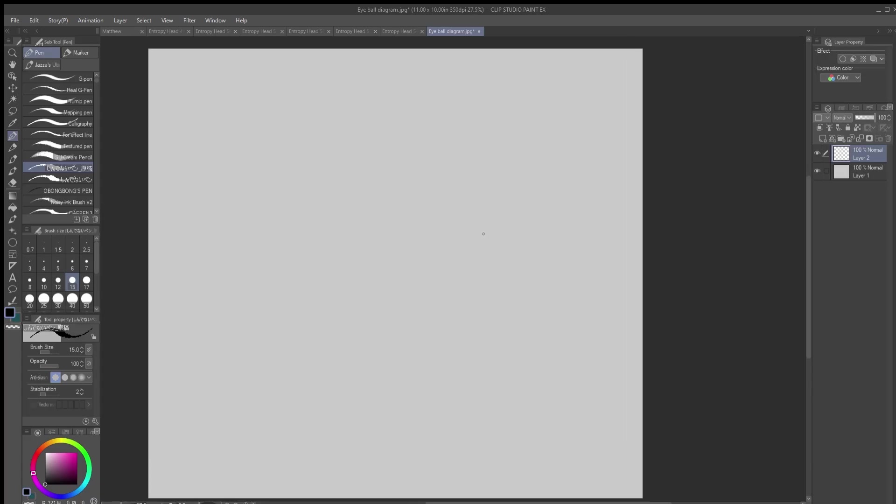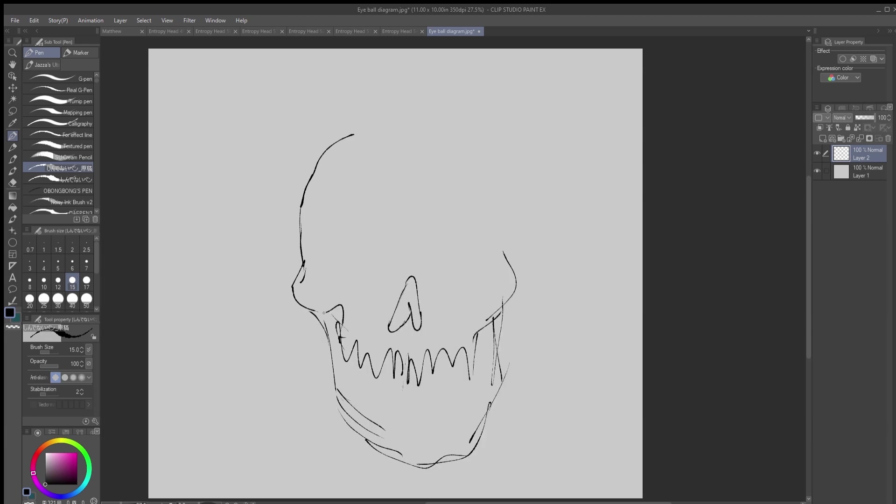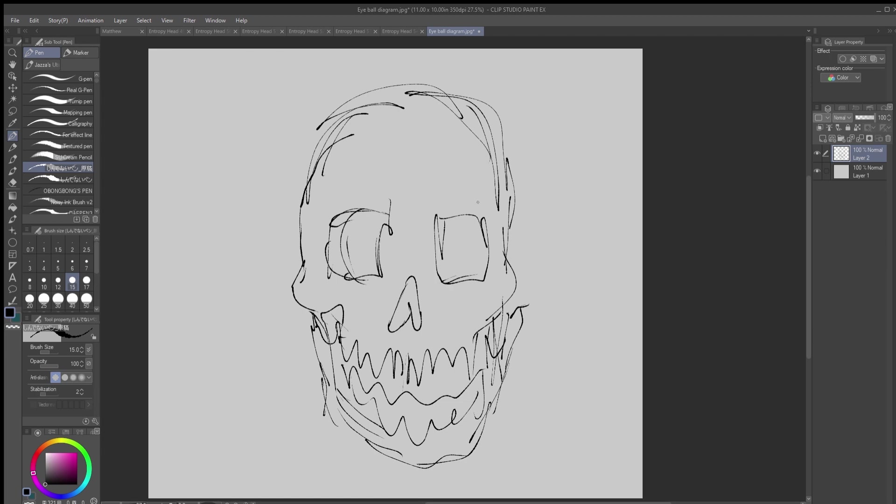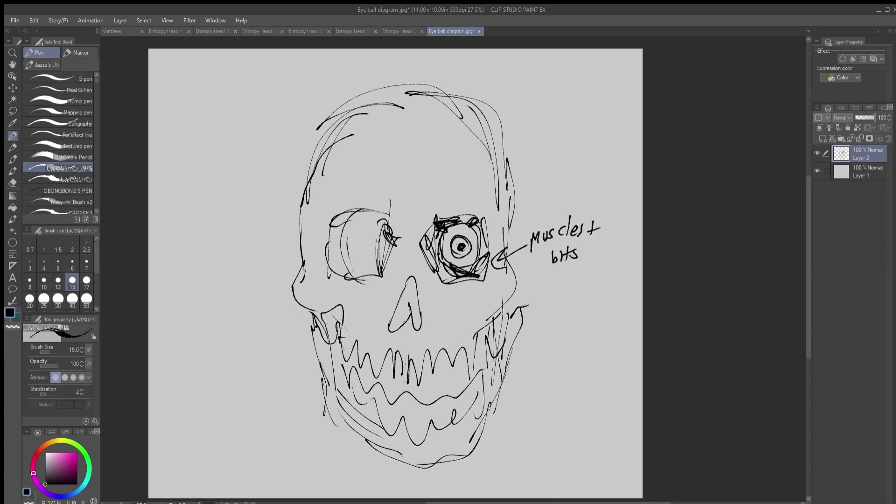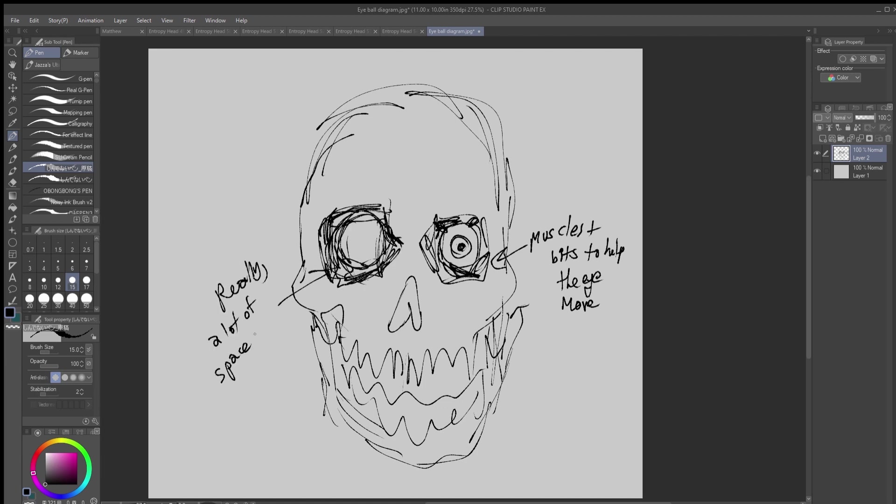So to start, let's talk about how the eyeball is placed inside our skulls. Because a lot of people want to make it much larger than it would actually be. It doesn't actually take up that much space. You need room for all the muscles, and the fat even, and all kinds of things to help the eye move around inside the skull. So there's actually a lot of space around the eyeball surrounding the eye inside the skull.